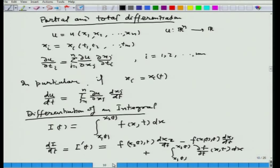We then defined the partial derivatives of a function of several variables, where the variables themselves are functions of some variables t1, t2, ..., tm, and the partial derivative was defined accordingly. When these variables are functions of a single variable, this partial derivative reduces to the ordinary derivative, given by the corresponding sum.